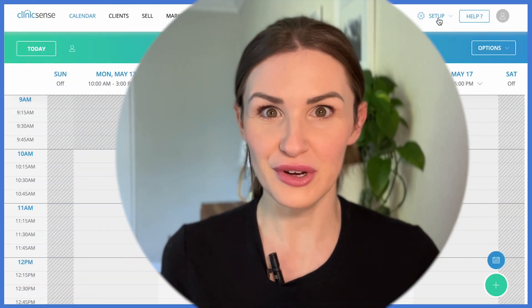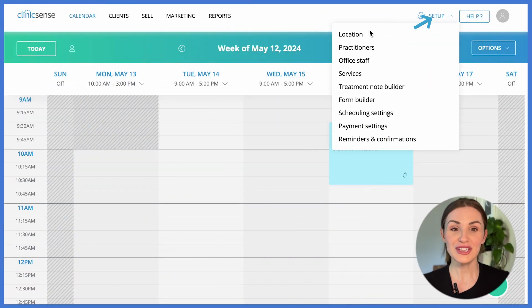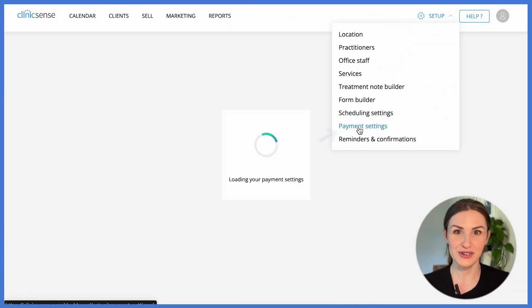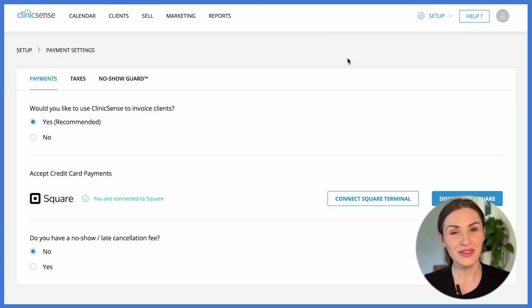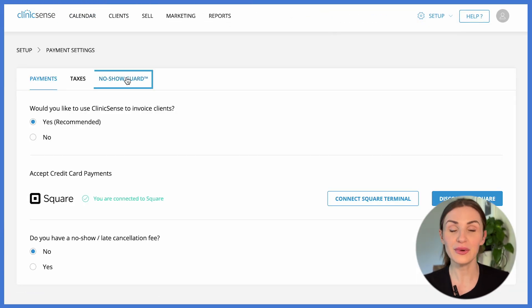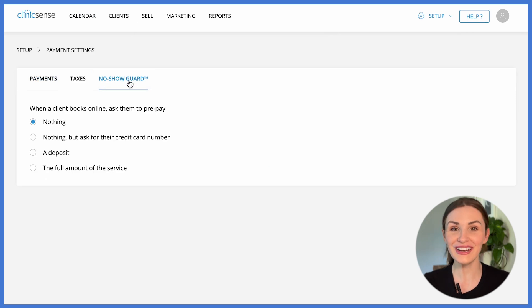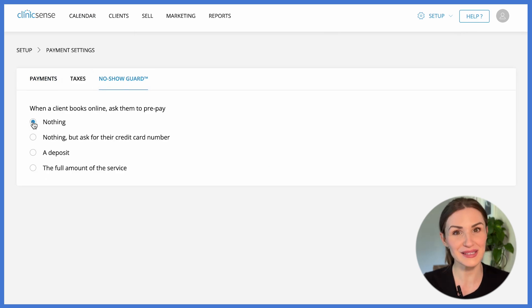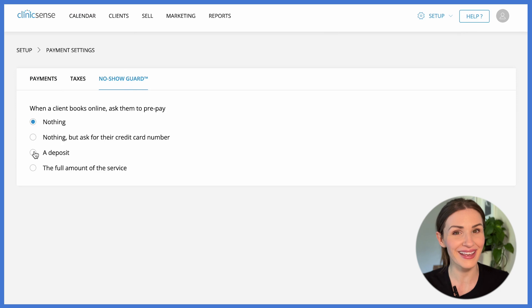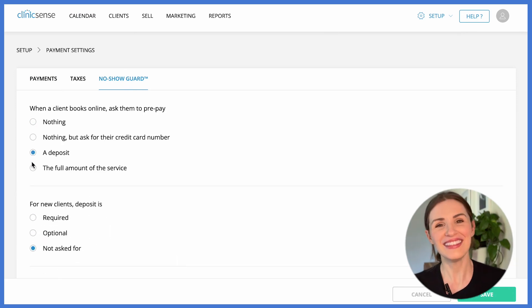One of the unique features that we have at ClinicSense is our no-show guard, which keeps you in control in the event of a no-show. With the no-show guard, you can require that clients enter a credit card when booking online, pay a small deposit, or even prepay in full. This increases the client's commitment to show up for their appointment and puts you in a position to easily charge the no-show fee if necessary, rewarding those that always show up on time for their great behavior.